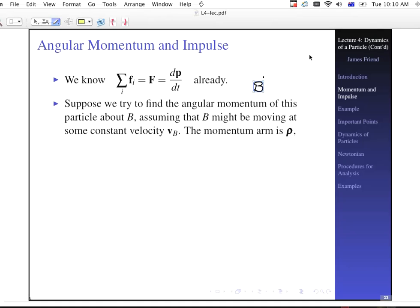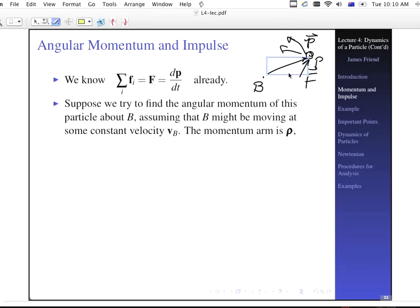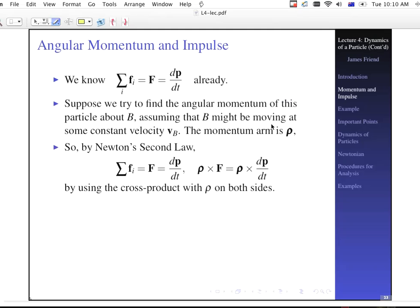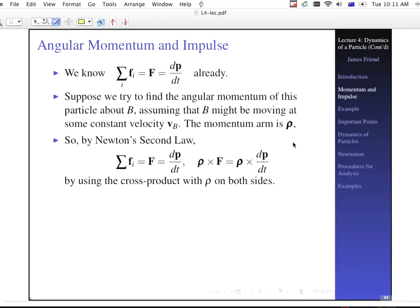We have point B and then point P, our particle, which has some momentum that's changing because we have applied forces. The momentum is changing direction over time. From B to P, we'll call that moment arm rho. Point B itself might be moving at velocity V-sub-B. By Newton's Second Law, if we take the cross product with rho on both sides, we get rho cross F on the left-hand side and rho cross the time derivative of momentum P on the right-hand side.